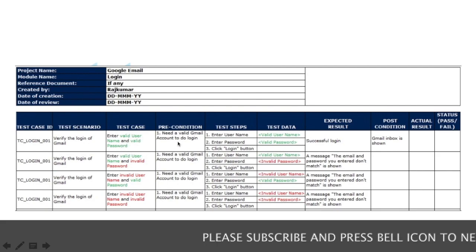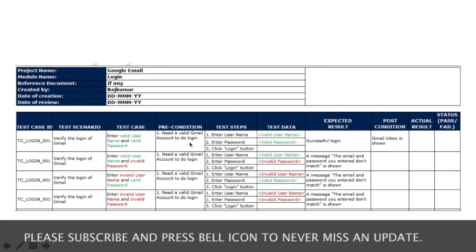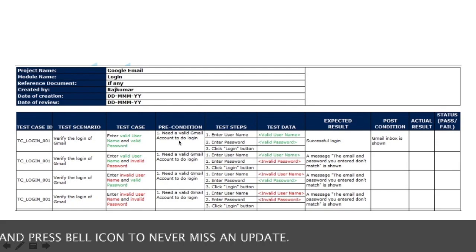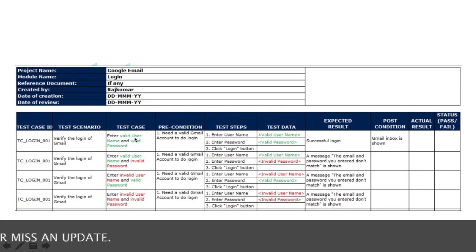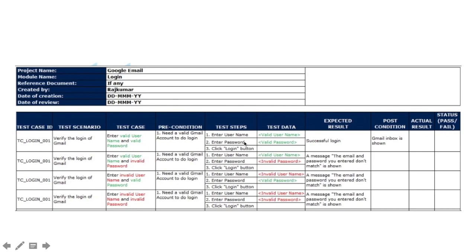The precondition for this test case is that we need a valid Gmail account to perform the login. The test steps are: first enter the username, then the password, then click the login button. The test data includes the valid username and valid password used for login. The expected result is a successful login to Gmail.